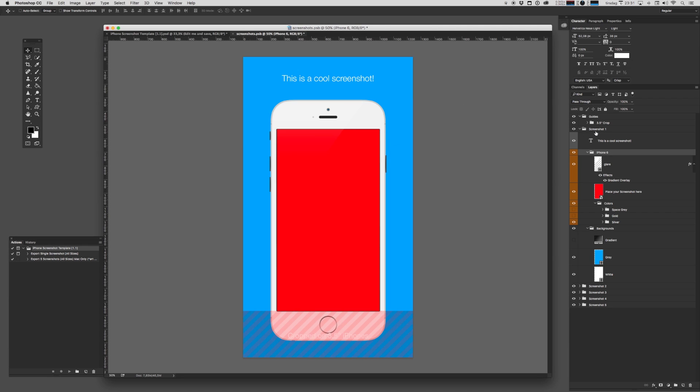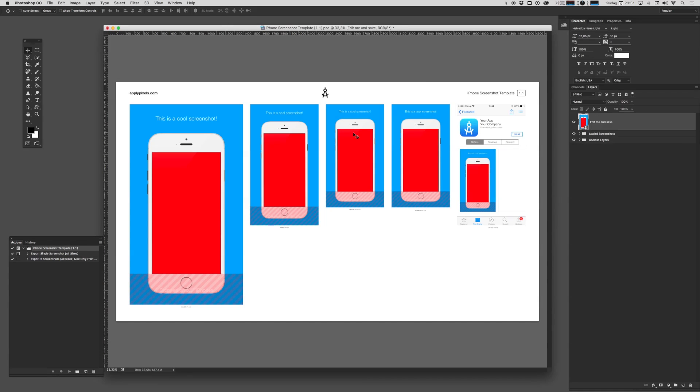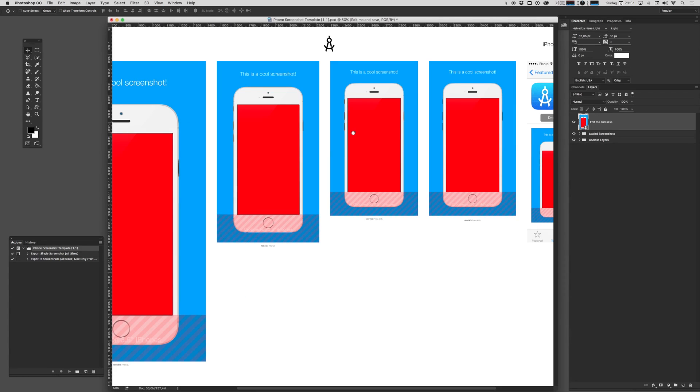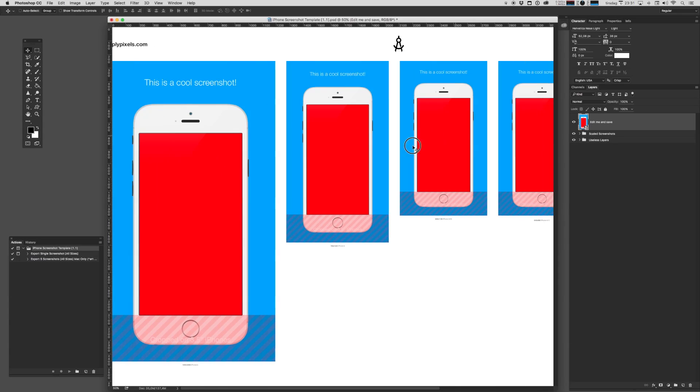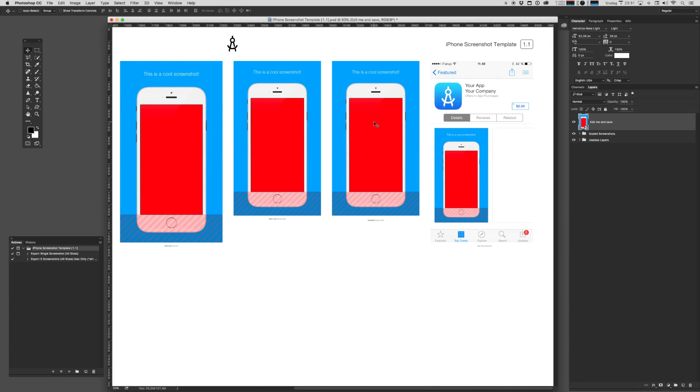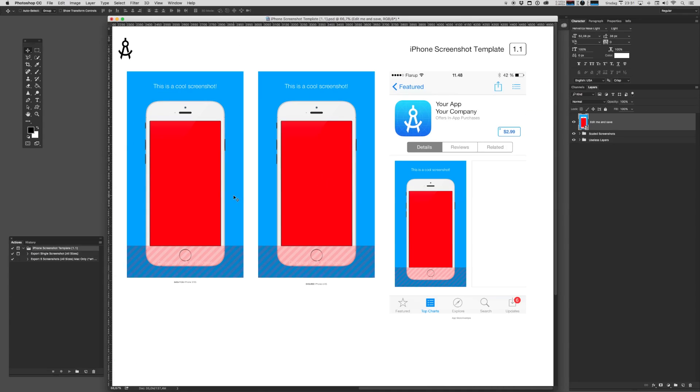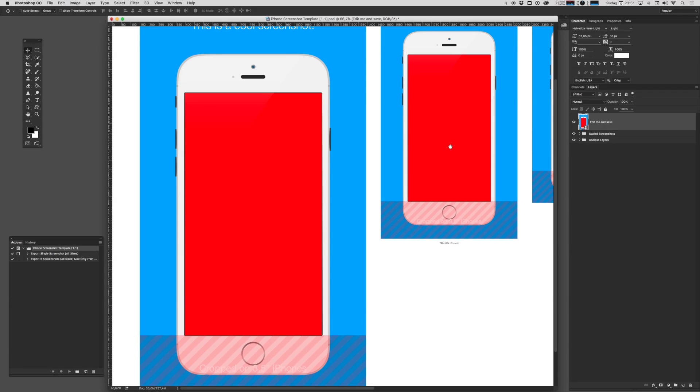Once you're done with this screenshot, you're going to hit Command S on a Mac or Control S on a Windows PC. And when it's done saving, you can close up this smart object. We're now back to the main icon.psd file. And as you can see, all the sizes have been rendered out for us. Magic. We even have a neat little preview of what it would look like on the App Store.